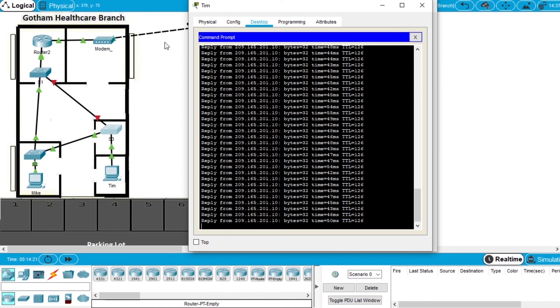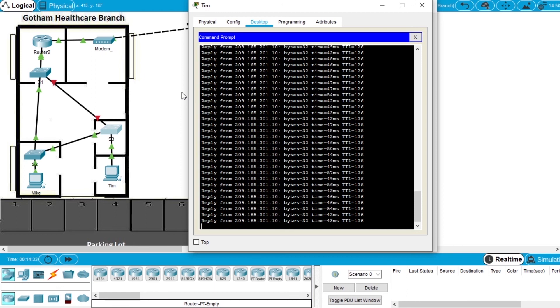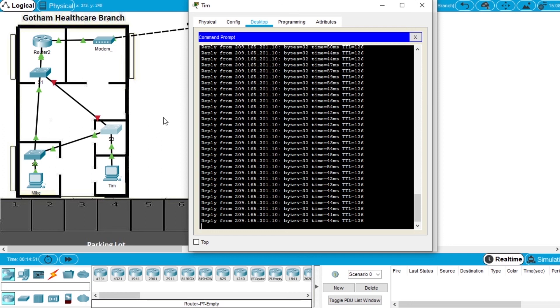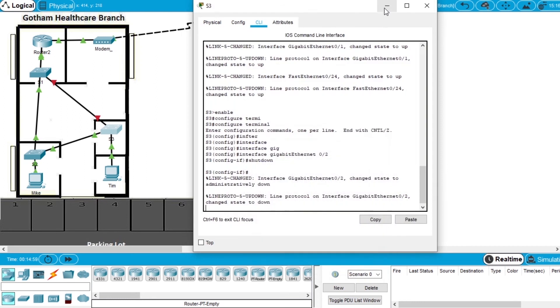So in this exercise we demonstrate the importance of having redundancy on routers and redundancy with switches. Because problems can happen, devices can fail, but the network will try to find another path to work. And this is everything. The exercise is completed.